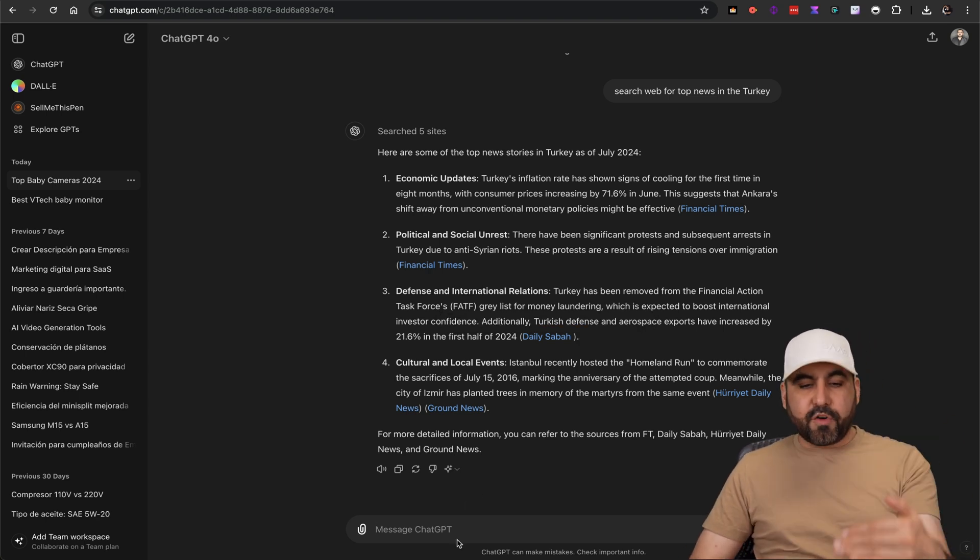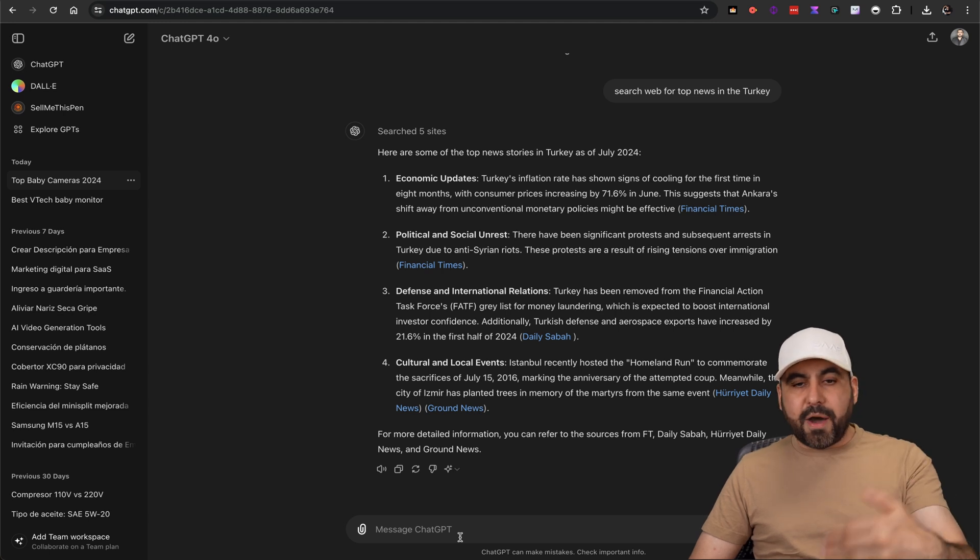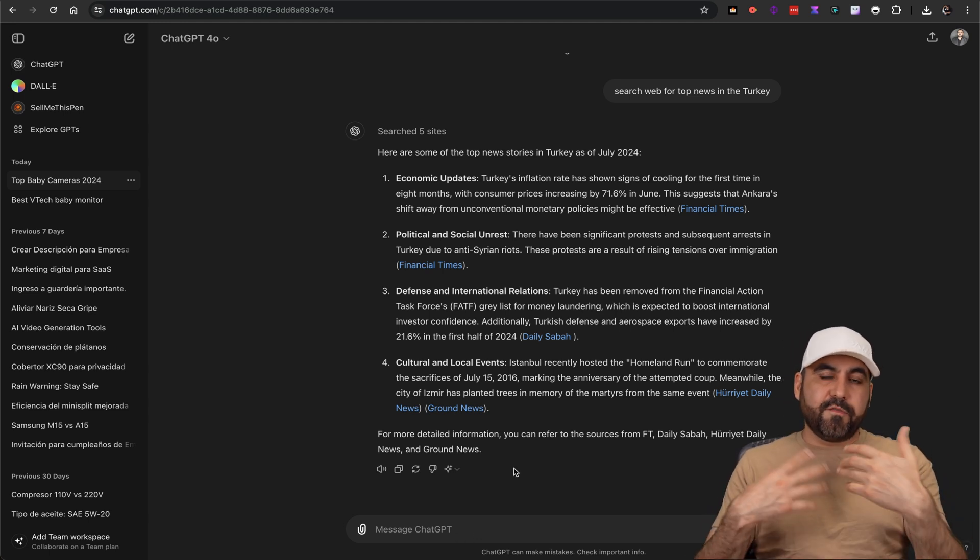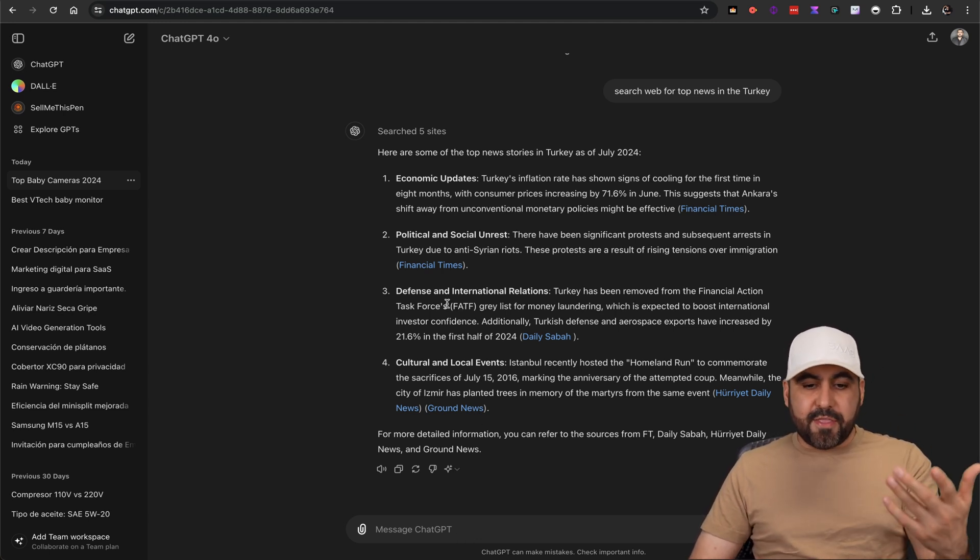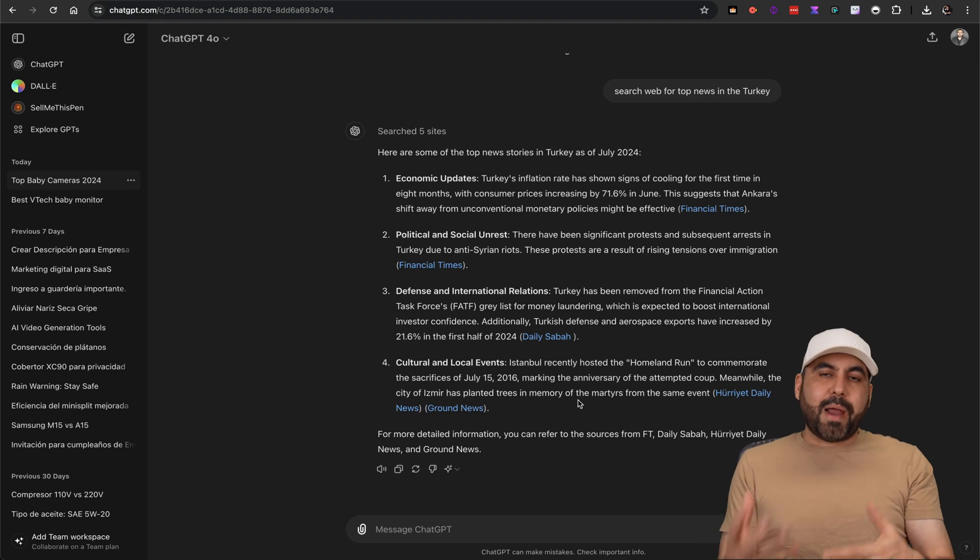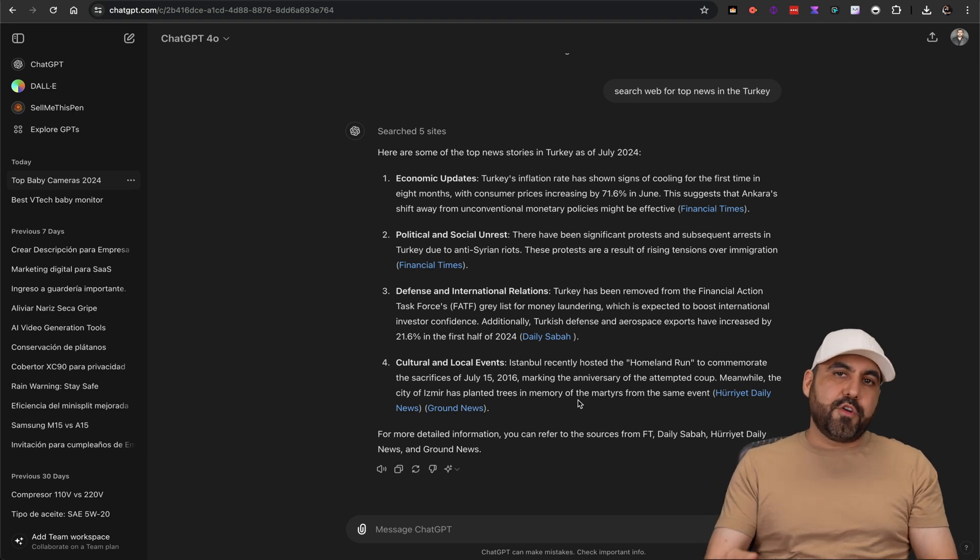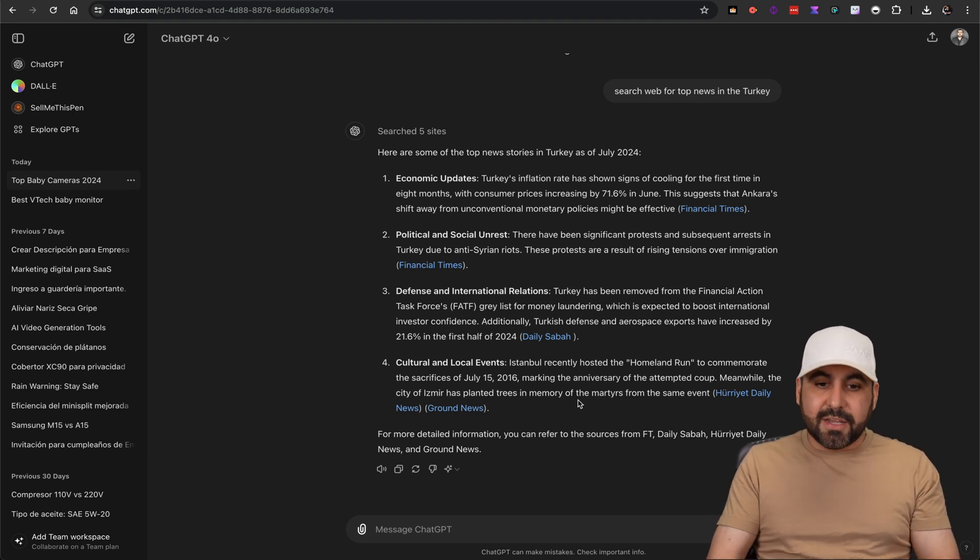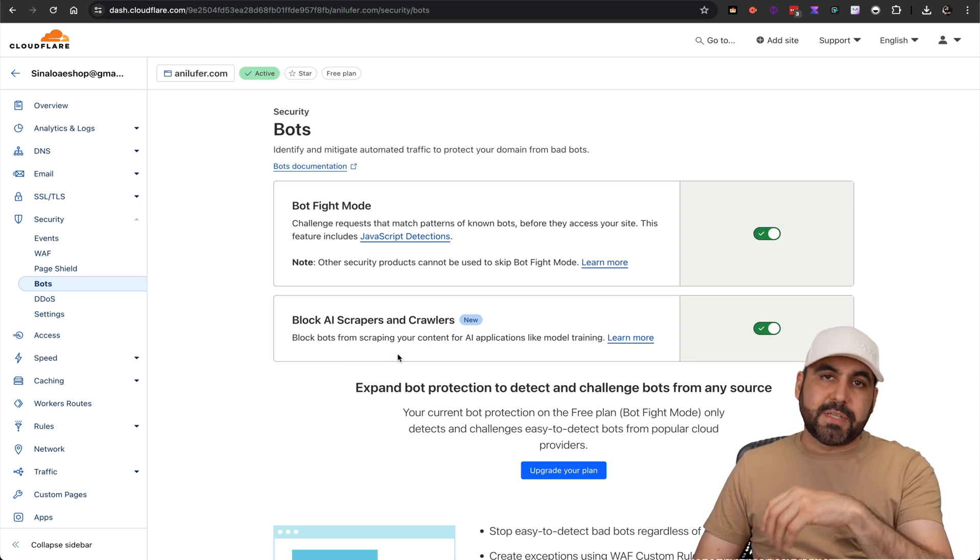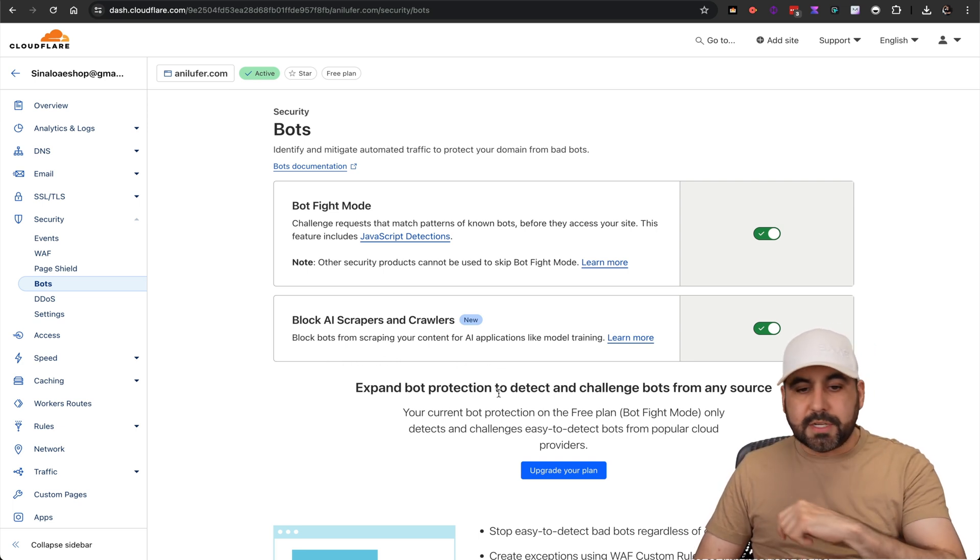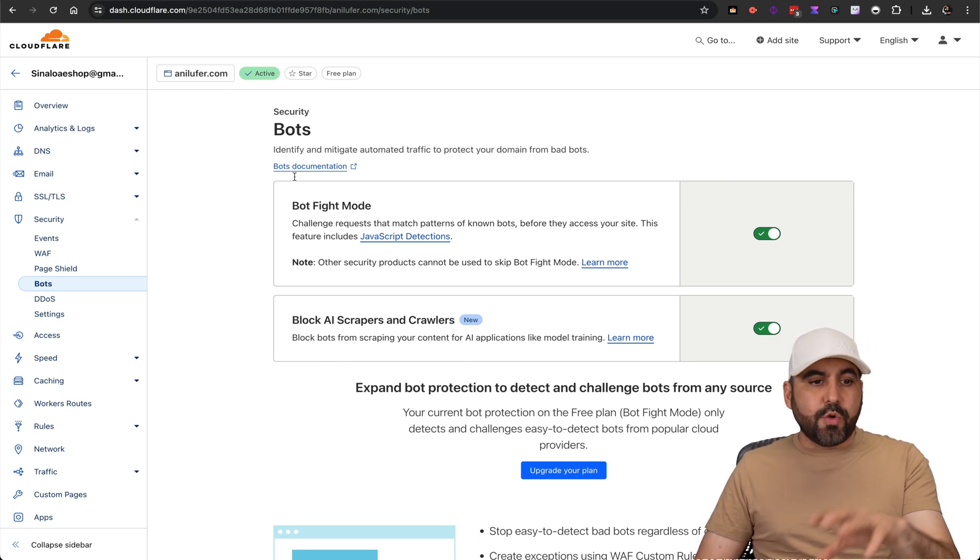It's just scraping this and you're going to be able to use this further on with your AI bot to create other information, maybe repurpose this information that you just got. It's grabbing that information without your permission. What we want to do is avoid it, and that's the way you're going to be able to activate block AI scrapers and crawlers.